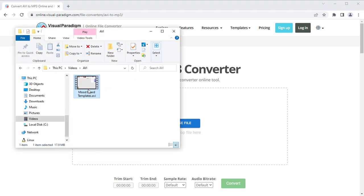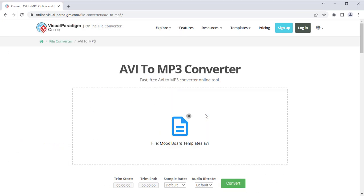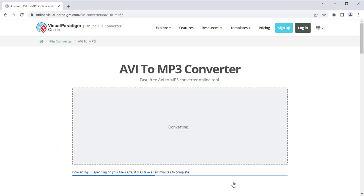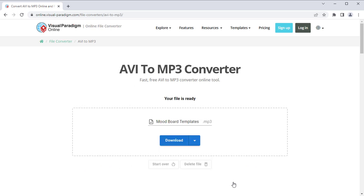Upload the AVI file and press the Convert button to proceed. When finished, you can rename the converted file if needed, and press the Download button to download it.